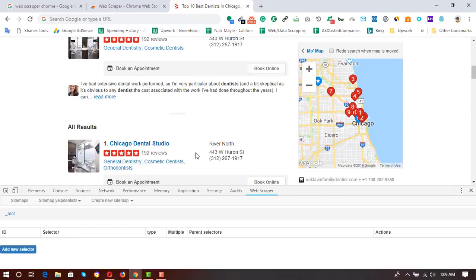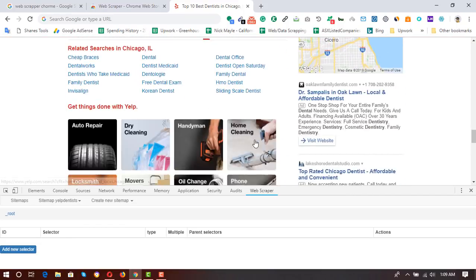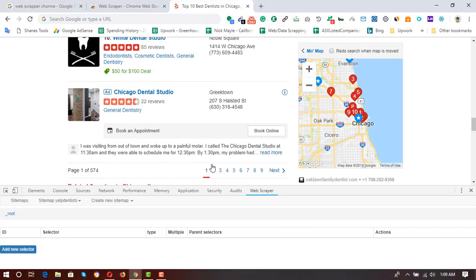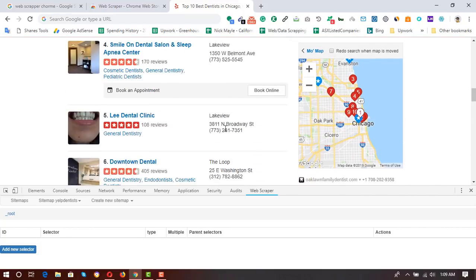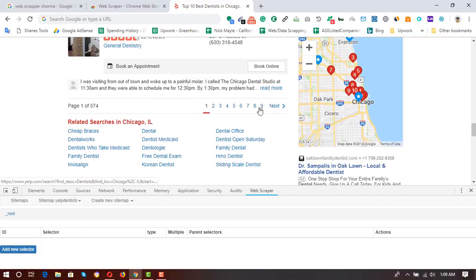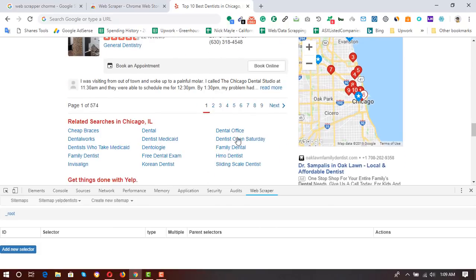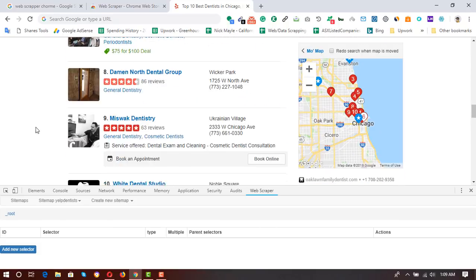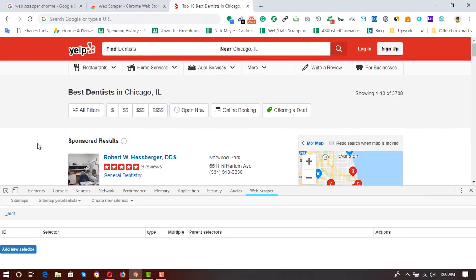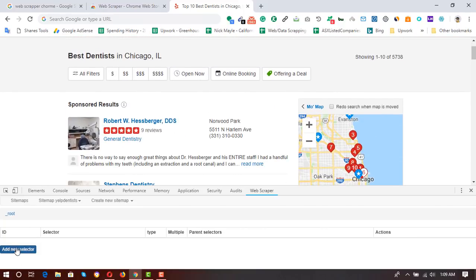On this page we have about 10 businesses, and there are 5,738 results total. There are multiple pages, and I'm going to show you how to extract all the pages at once by selecting the right elements. Now it's time to click on 'Add New Selector'.